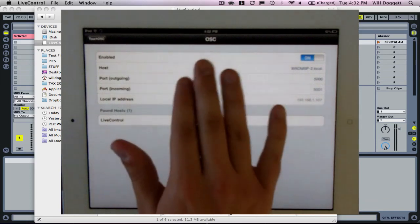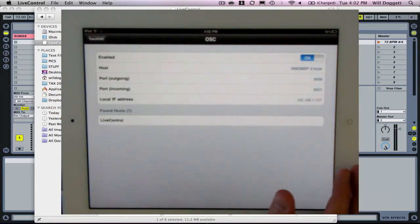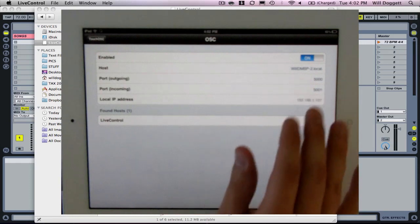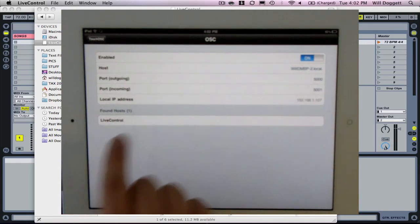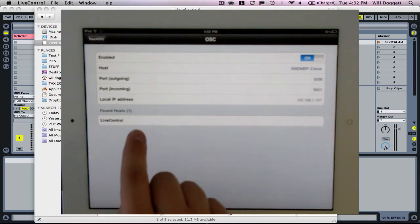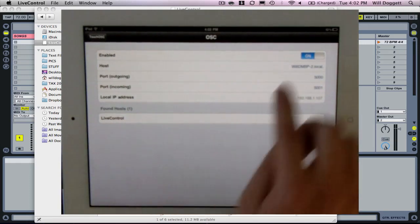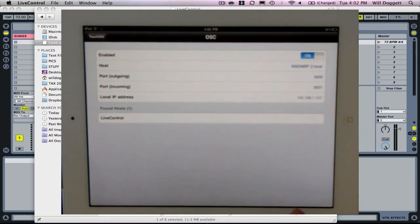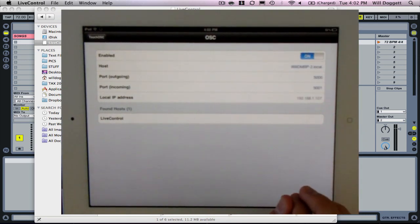The first time you do this, these settings are probably going to be blank. But they're going to be filled in automatically when we press found host. I see live control. I'm going to select that and it's going to automatically fill these options in. That's what we want to happen.